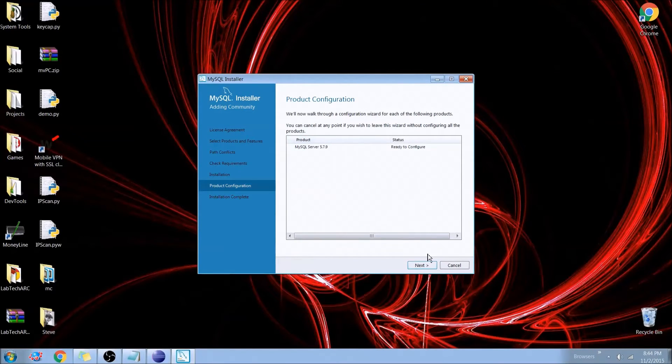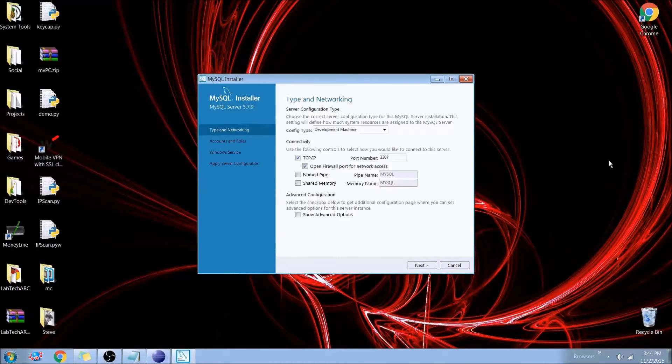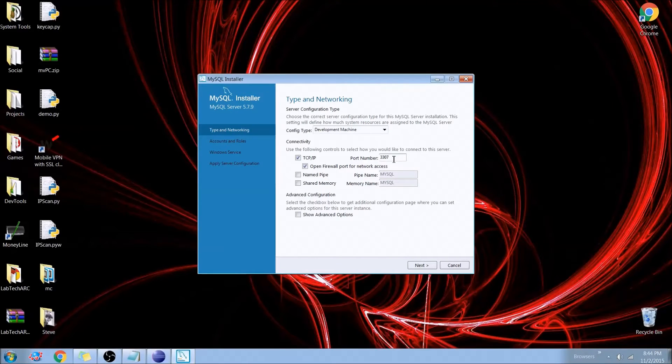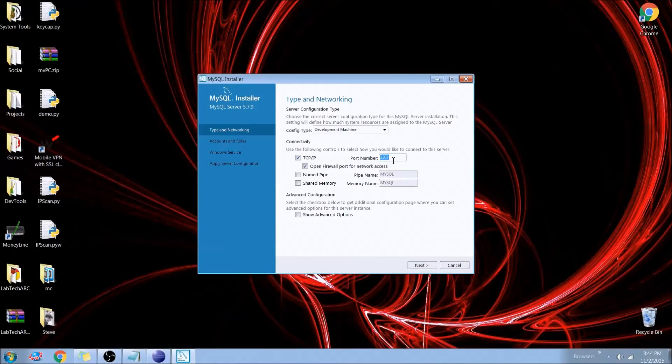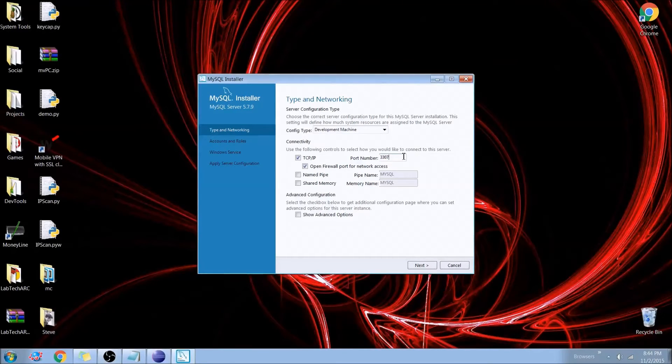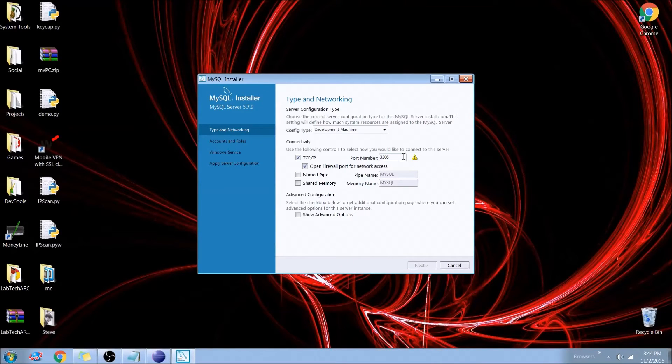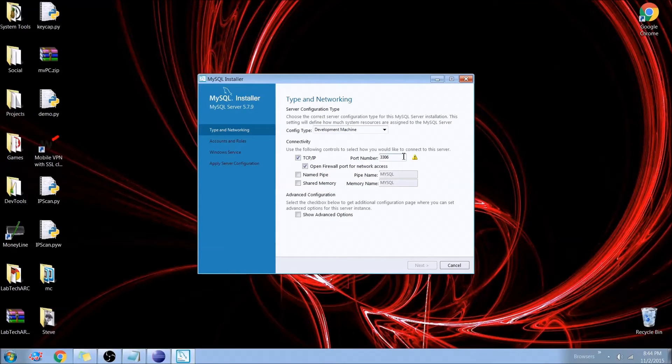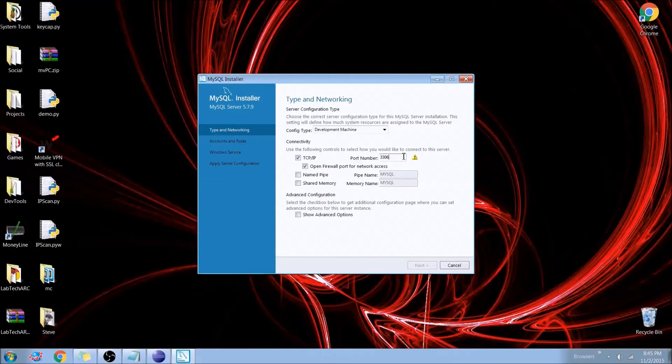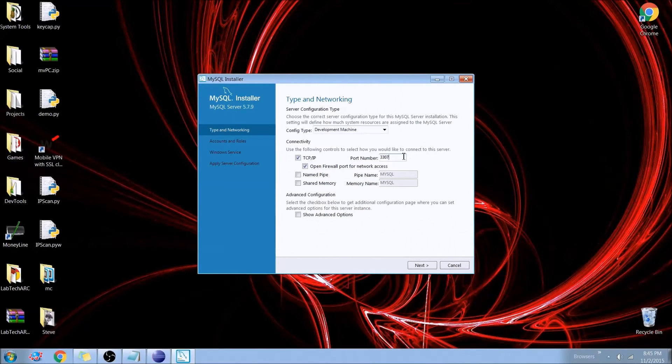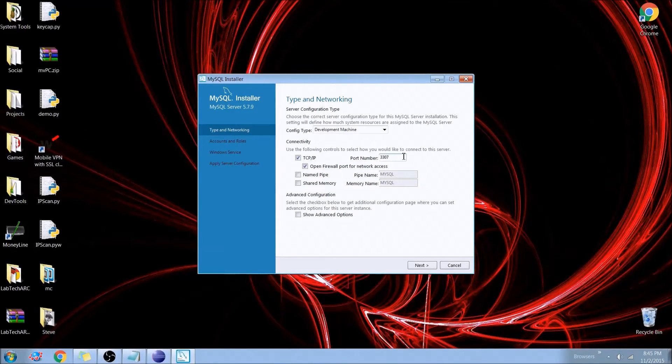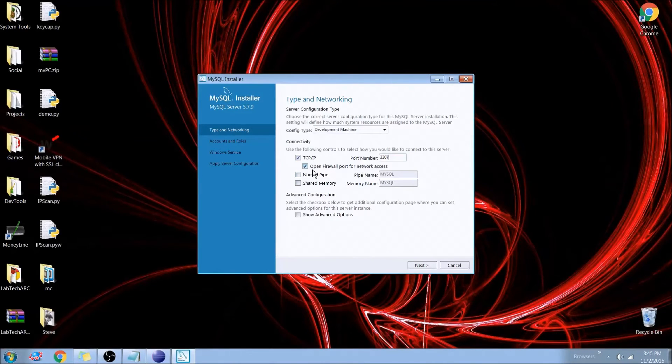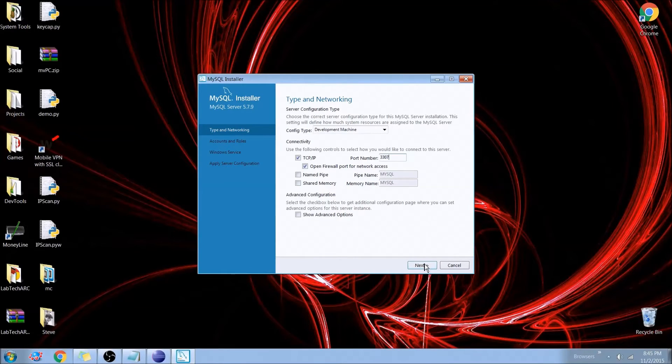We can go ahead and tell it to configure that for us. And now this is what I was talking about for the port. As you can see here, mine is set to 3307. You want yours to be on 3306. The reason mine is on 7 is because I actually already have MySQL installed on 3306. But this port is basically how MySQL or what part MySQL will talk to your program with. If you want to learn more about that, you can look up some IP and TCP protocol. So yours should be 3306. Mine is going to be 3307. And we use the TCP/IP. And we want to open the firewall port for network access, which basically just means that we'll be able to talk back and forth through our network. And we can leave everything else at default and hit next.